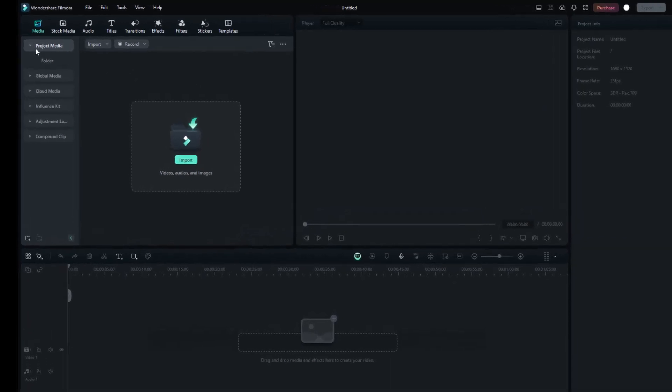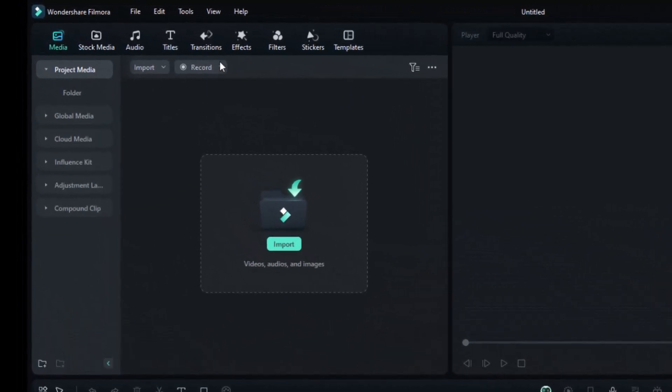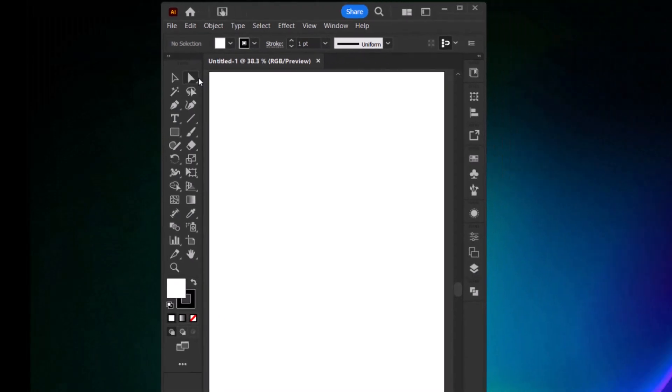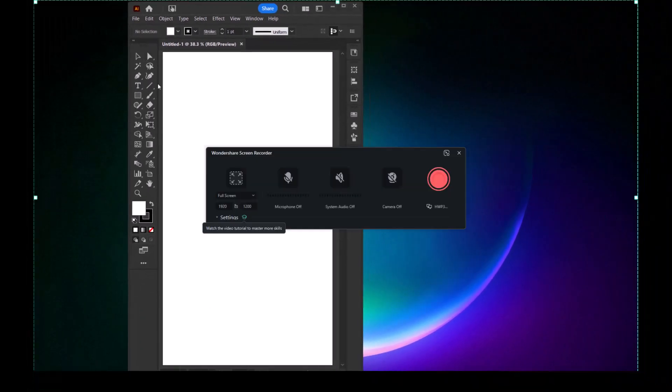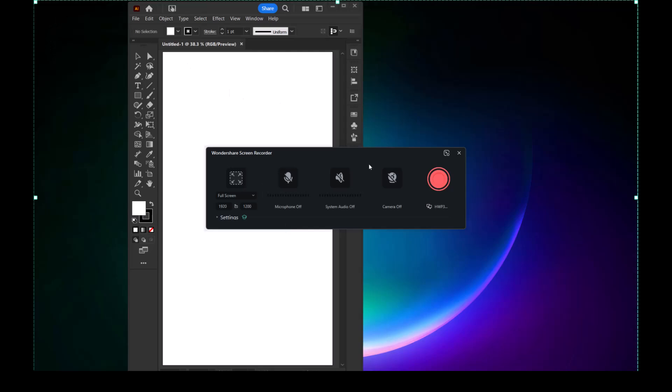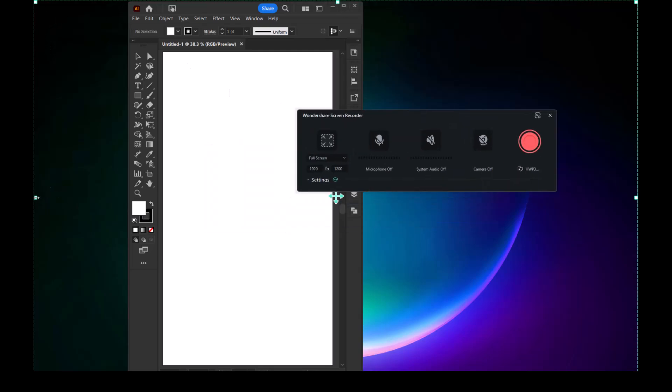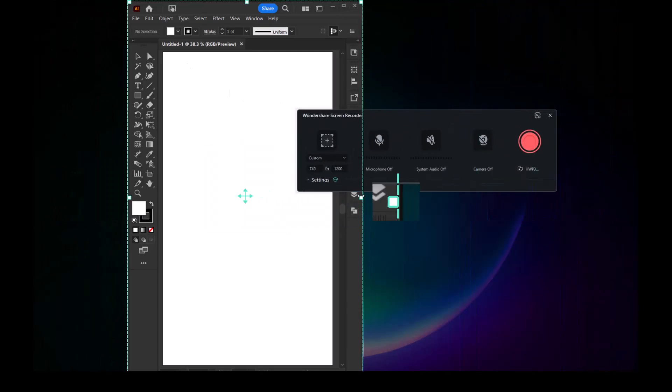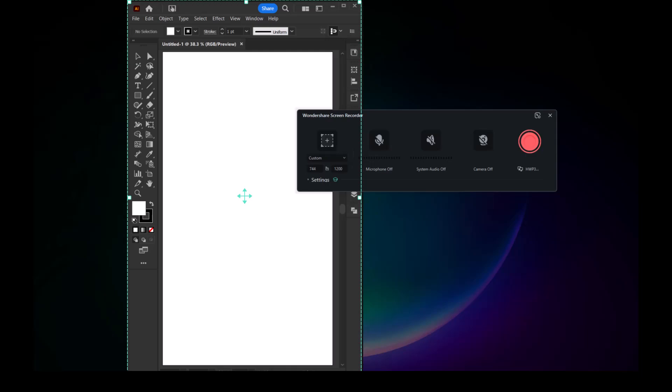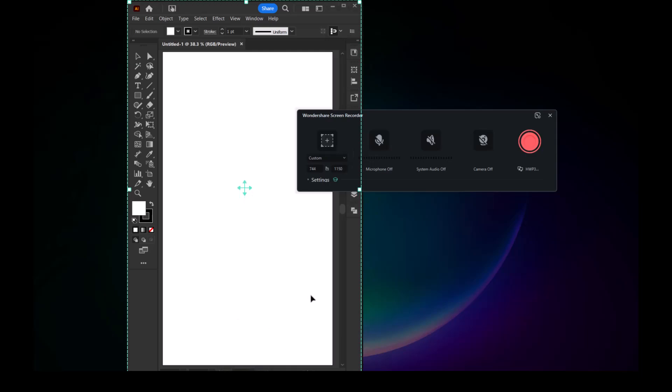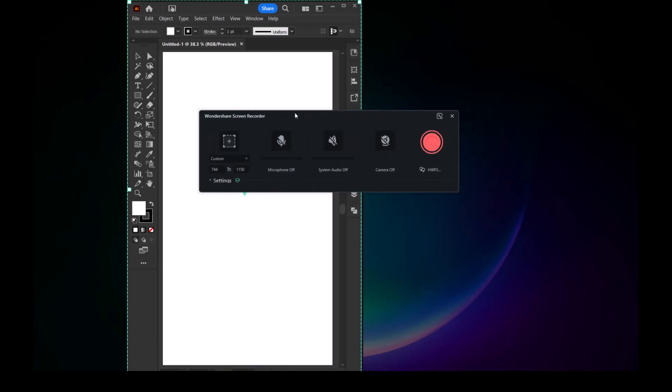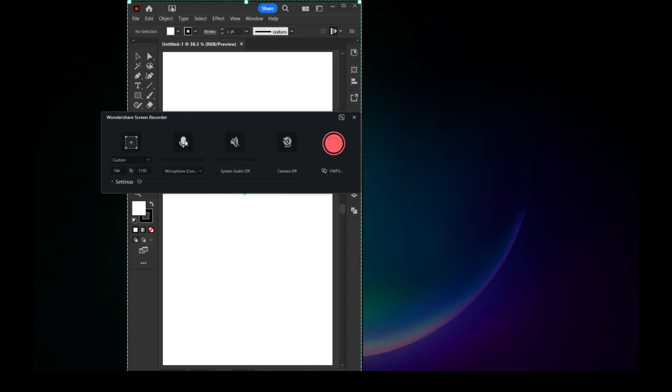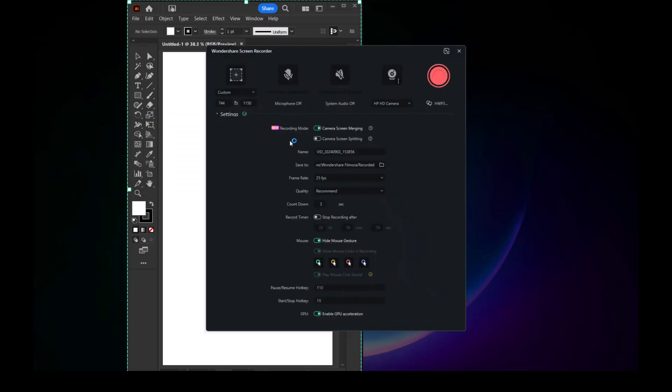Once you've set up Illustrator, open Filmora and click on Record. Select Record PC Screen. Filmora will automatically minimize and bring up the recorder. Adjust the green rectangle to fit the Adobe Illustrator screen for vertical recording. You can also choose to record your mic, system audio, and webcam while recording the screen.